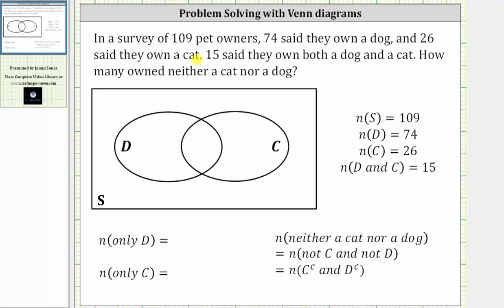In a survey of 109 pet owners, 74 said they own a dog and 26 said they own a cat. 15 said they own both a dog and a cat. How many owned neither a cat nor a dog?